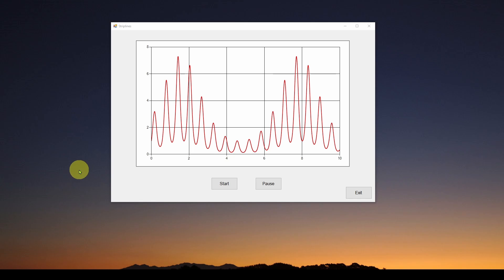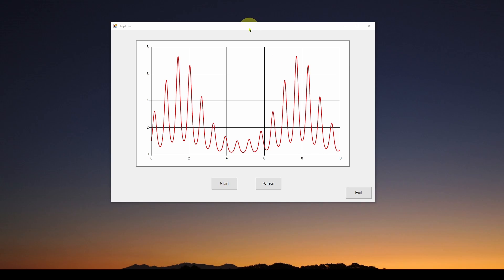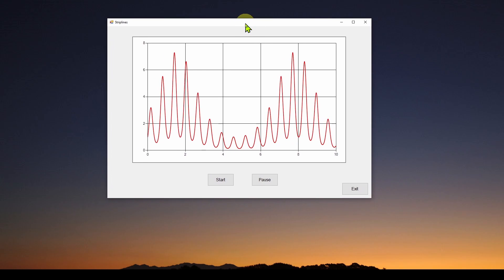So what is a strip line? Well, here is an example C Sharp Visual Studio Windows Forms application. You see I've got a chart here, a line chart. It's got a bunch of data here in red, a bunch of samples.